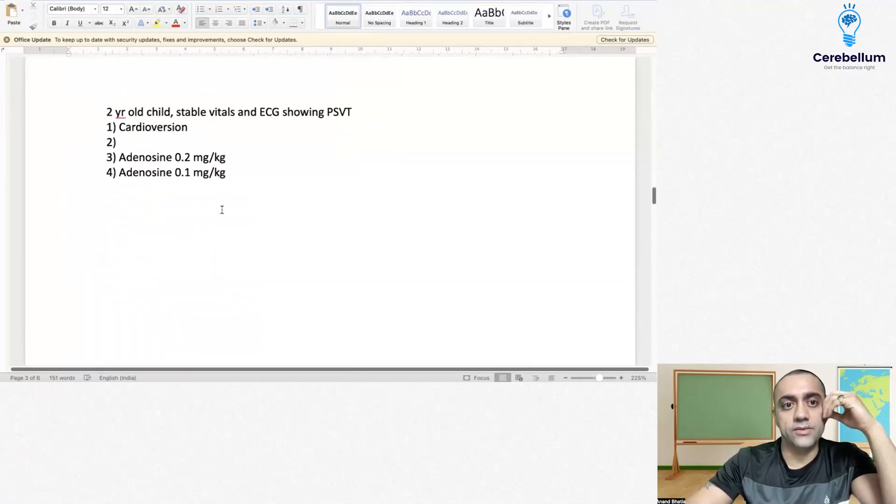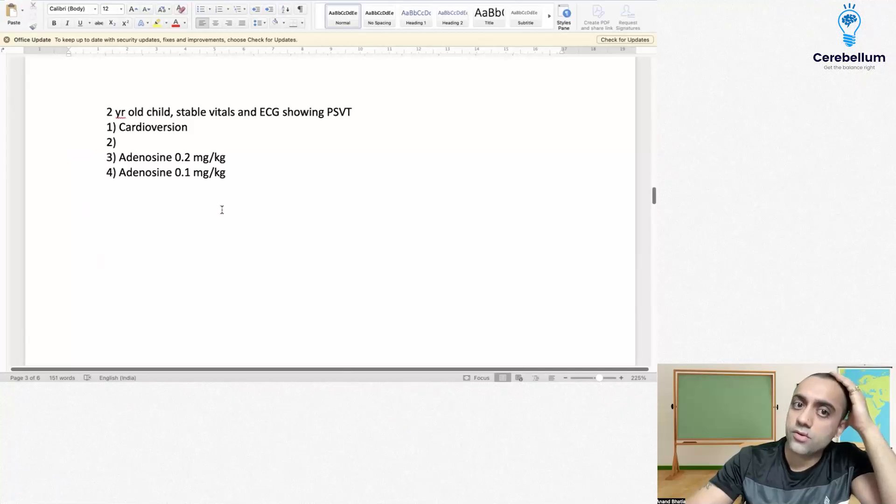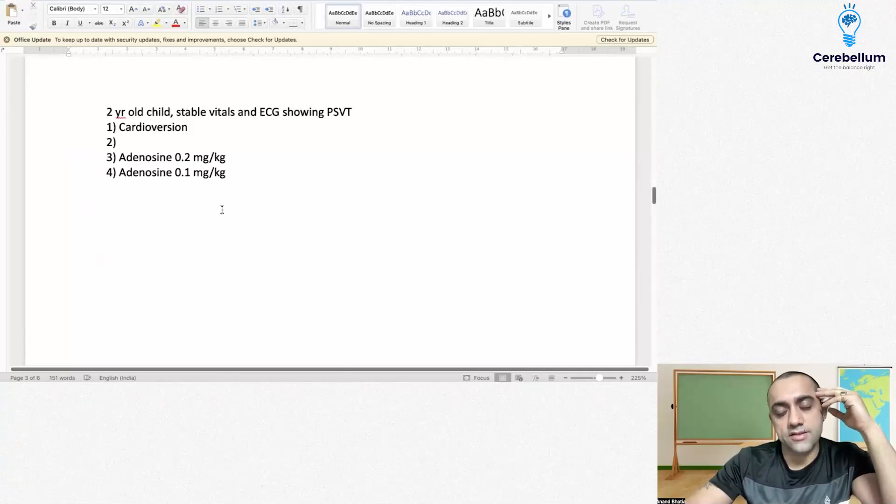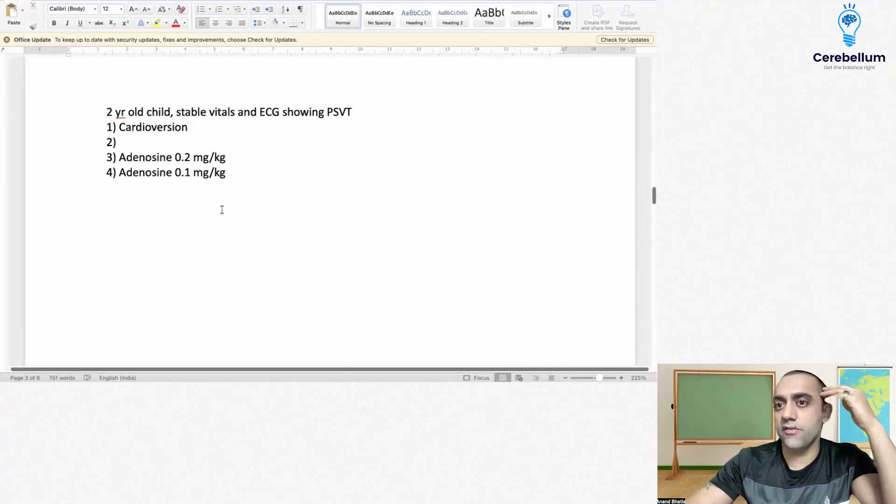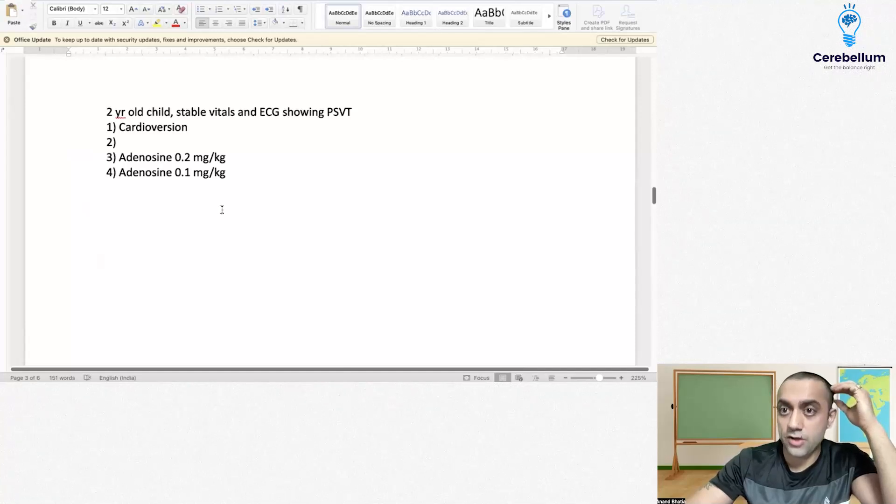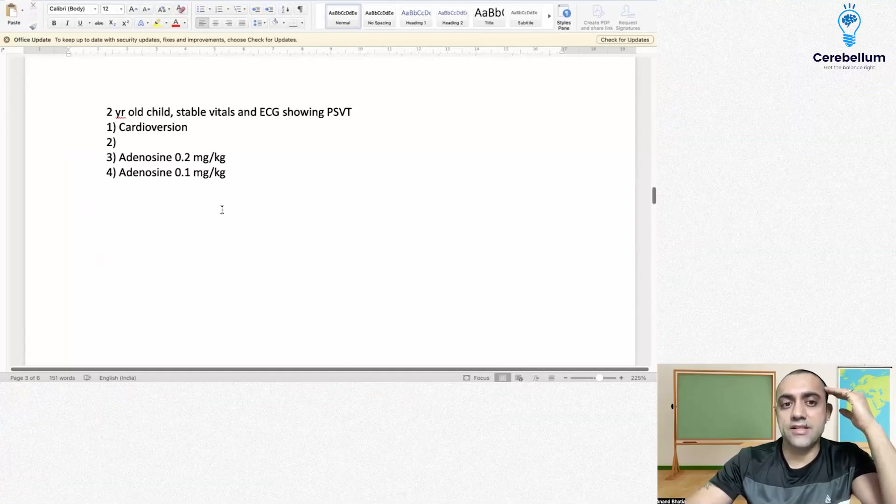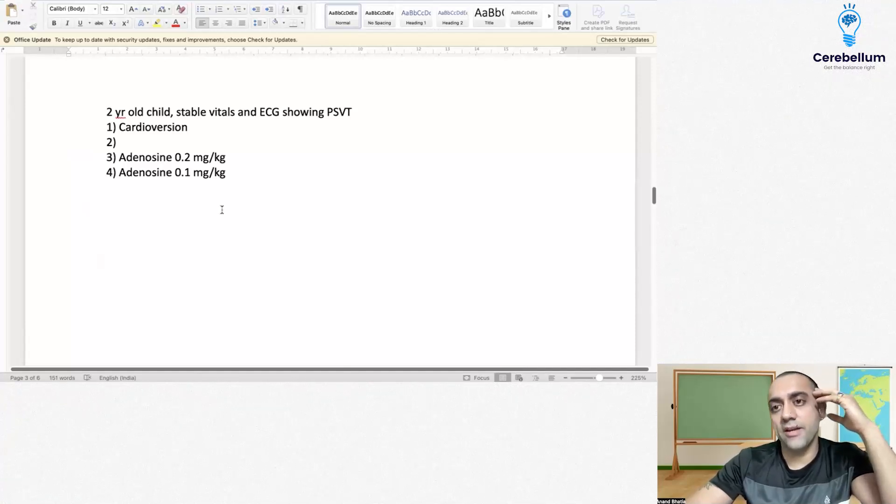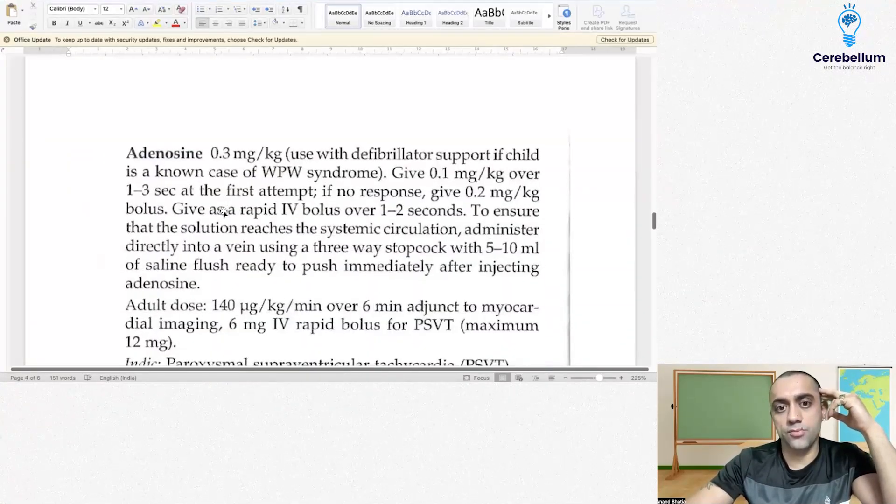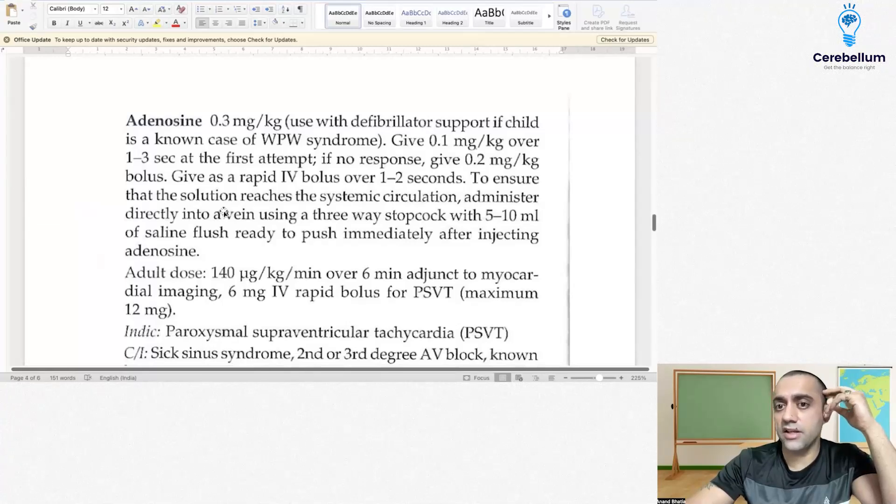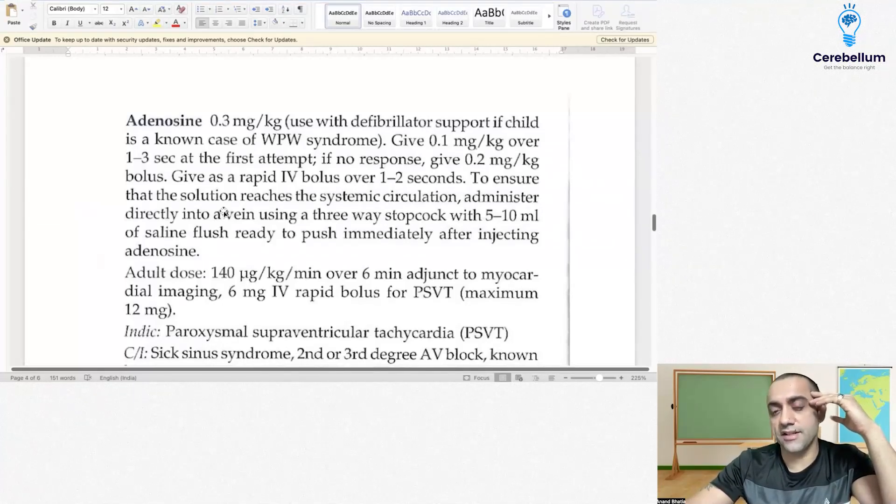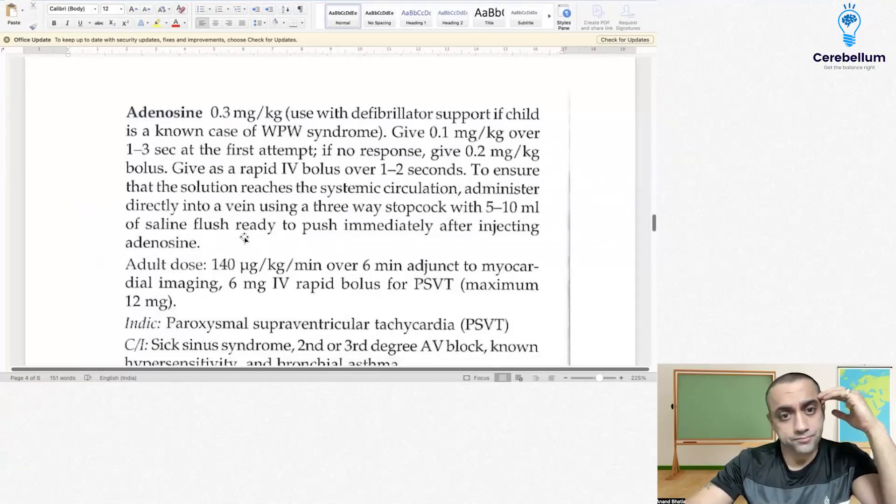Next question: two-year-old child came with vitals stable showing supraventricular tachycardia. The drug of choice is adenosine. We start with 0.1 mg per kg. This is the book picture. Give 0.1 mg per kg over 1-2 seconds at the first attempt.